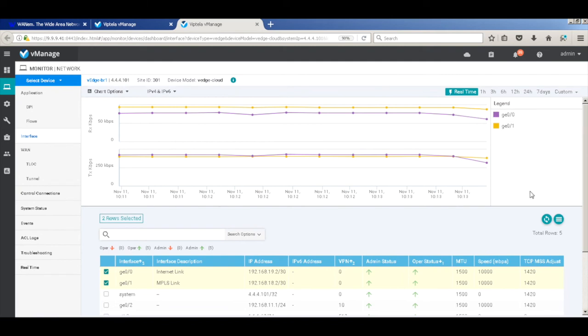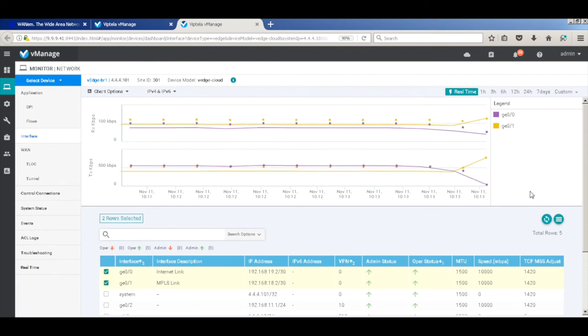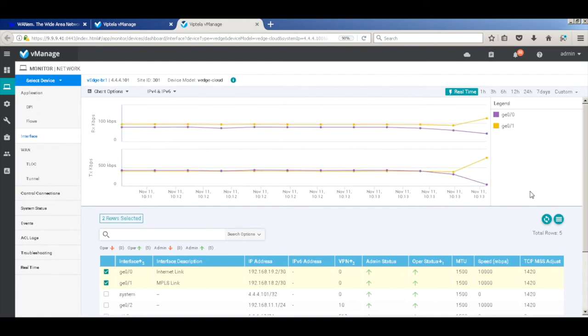And all traffic now starts flowing across the MPLS links. As you can see, the traffic on the Internet link has just gone down, and all traffic has now been going across MPLS links.